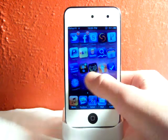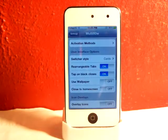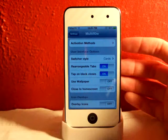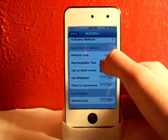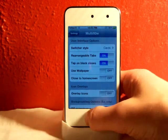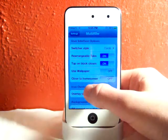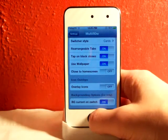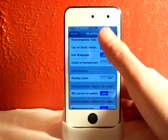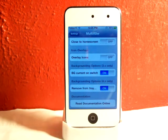This is really nice. I like this so much better than the stock iOS 4.0 multitasking that Apple made. There are lots of settings you can configure: the Switcher Style like I showed you, rearrange tabs so you can move them around, tap on the black to close it if you tap anywhere. You can also turn on wallpaper, close the home screen when you close apps, and have overlays for the icons. There's just tons of stuff you can do.